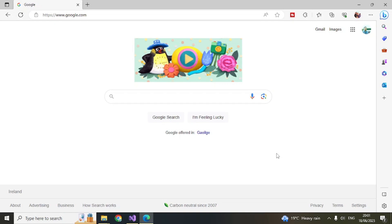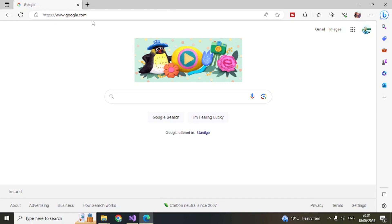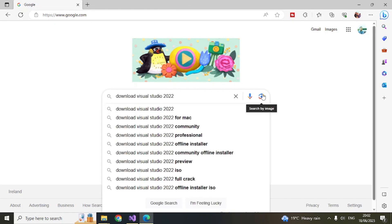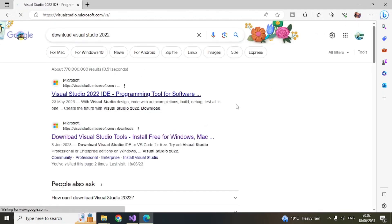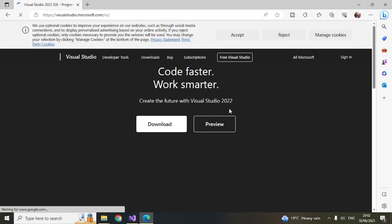If you want to download Visual Studio 2022 and don't have it, you first need to download it. Type 'download Visual Studio 2022' and it will take you to Microsoft's website.